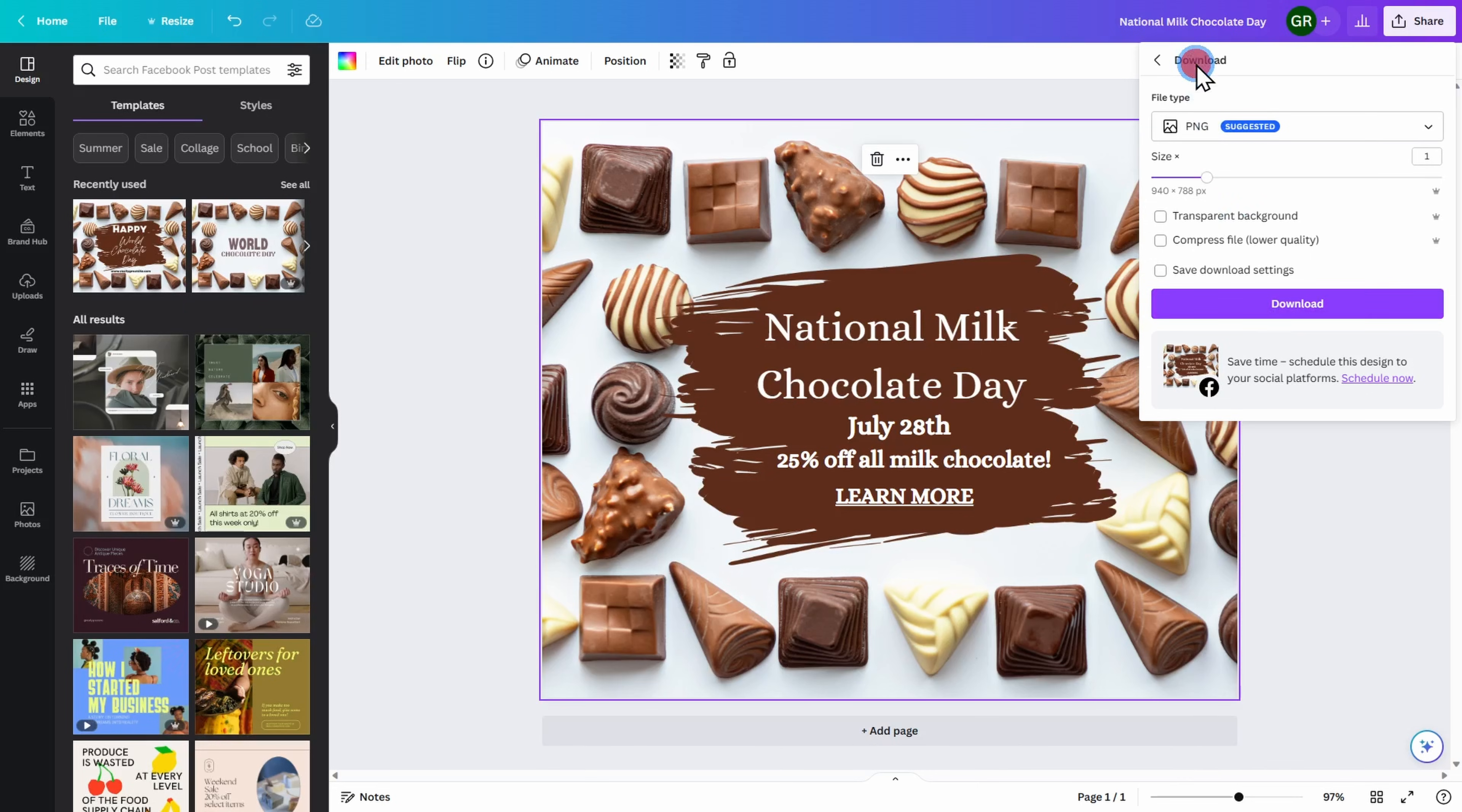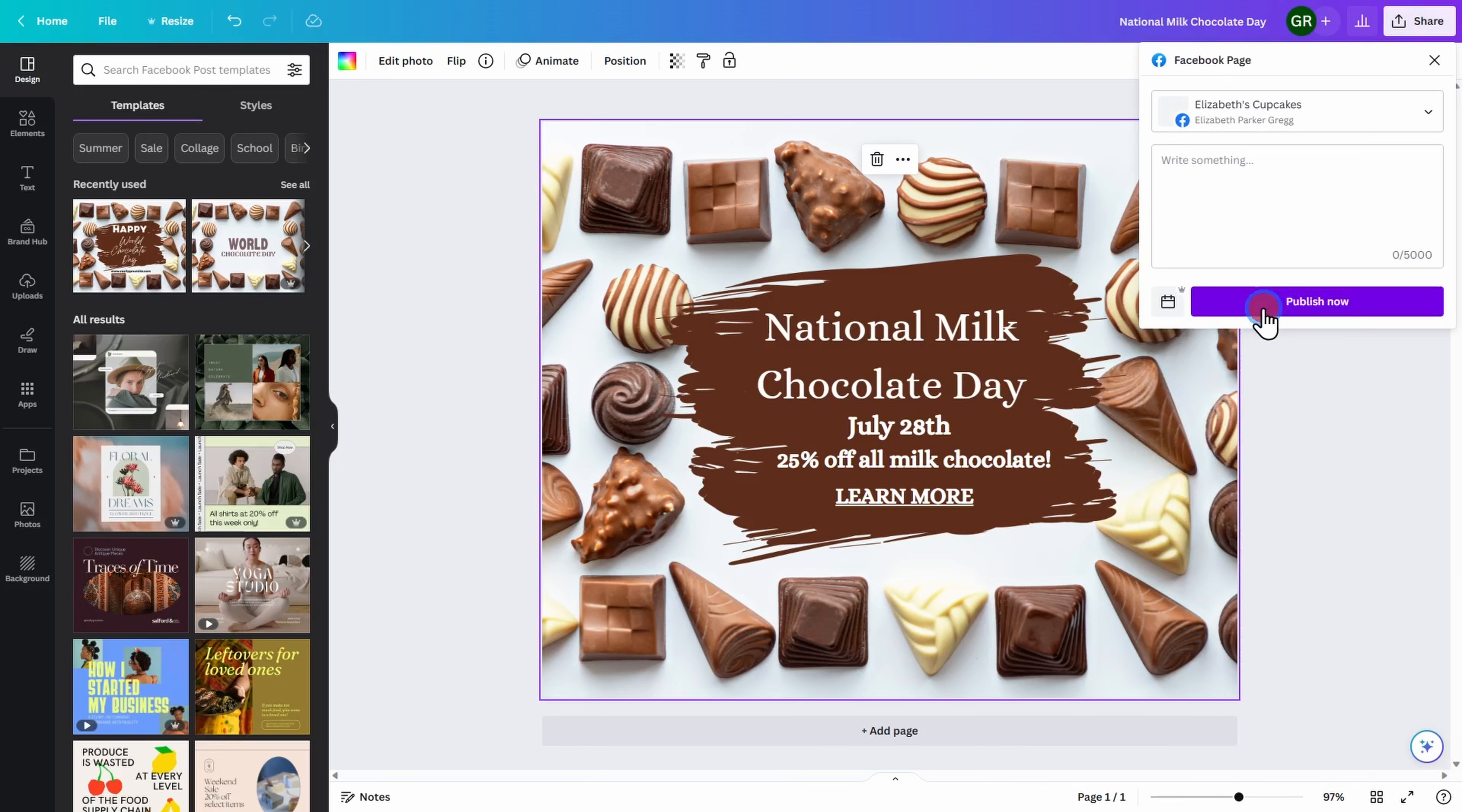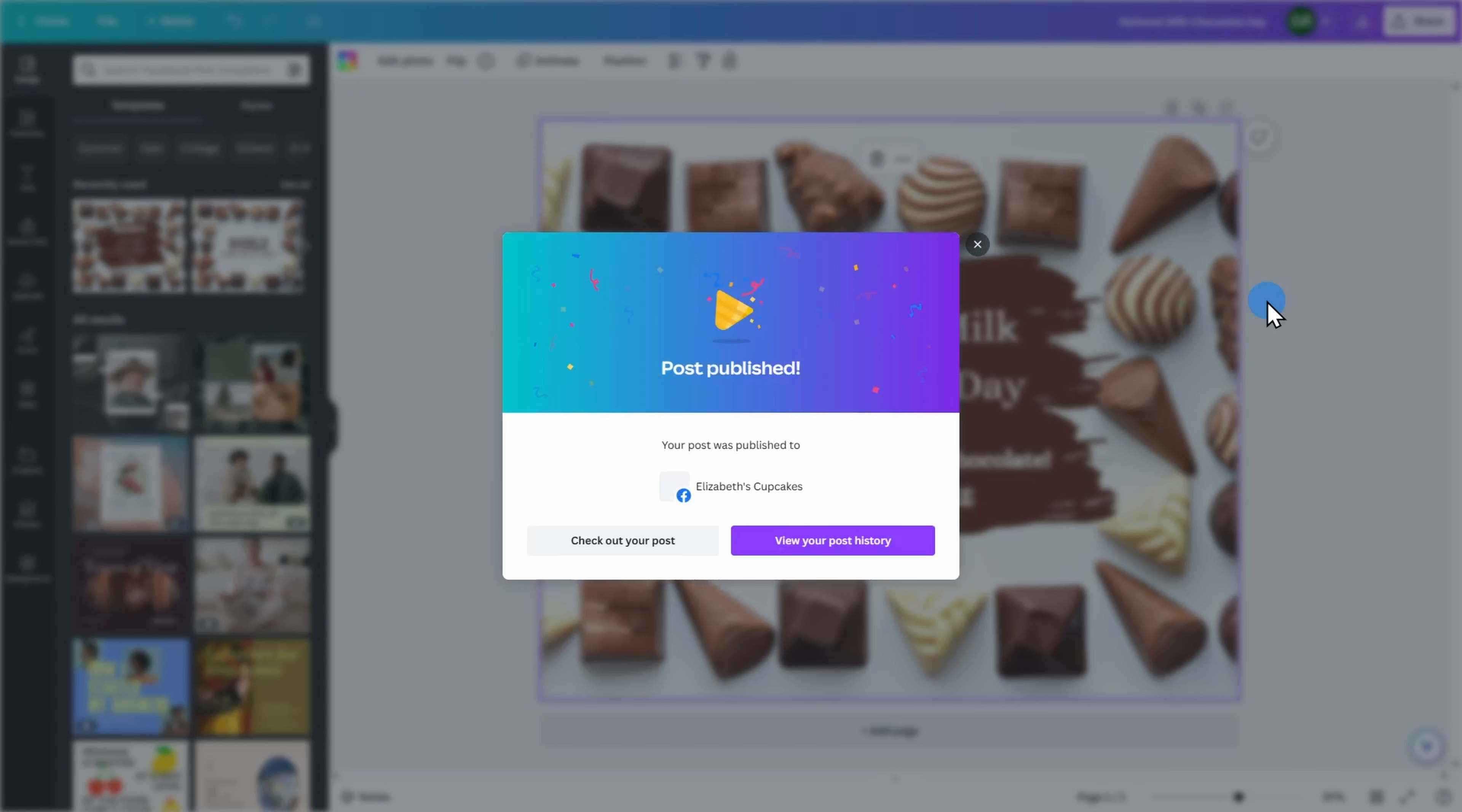Let's go ahead and publish this directly to our Facebook page. Go ahead and click on Facebook page. If you wish to write something in your social media post you can, otherwise you can just go ahead and publish your image by clicking publish now. It is now preparing our design and it's going to instantly publish our social media post to our connected Facebook page.